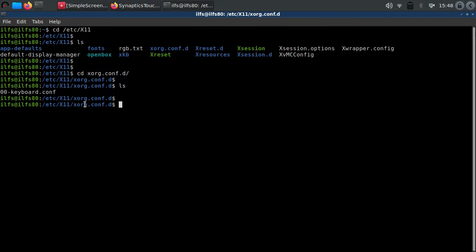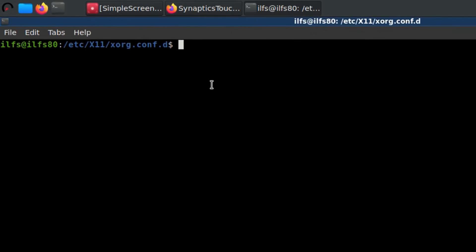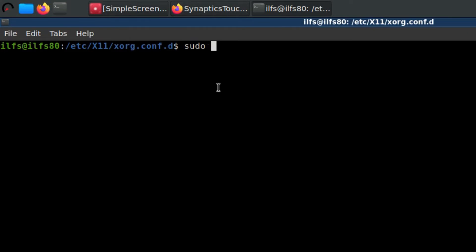Now here you need to create a file with a specific name. Type sudo nano 40-libinput.conf as I have typed here.